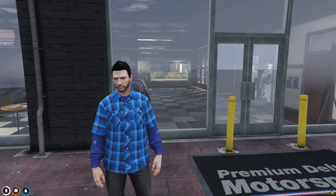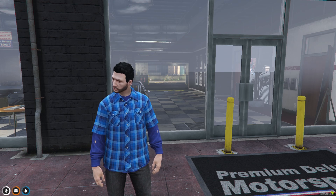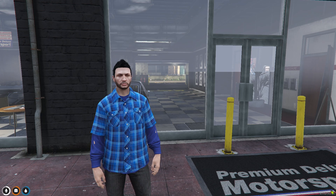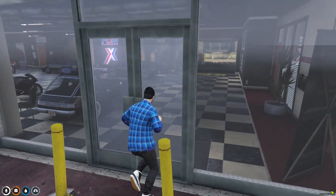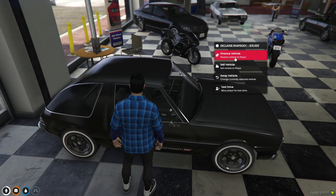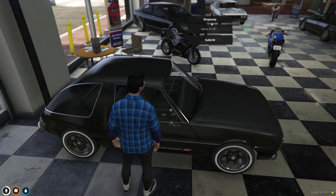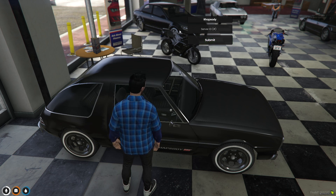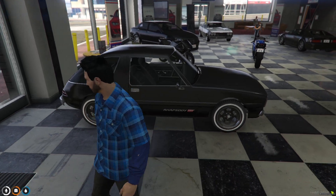Hello guys, welcome back to another video. In today's video we are going to install a redesigned qb menu and qb input for a qb core FiveM server. First I will show you the old qb menu — this is what the old qb menu looks like — and this is what the old qb input looks like.